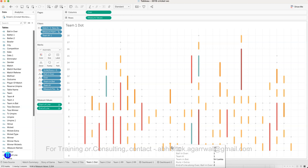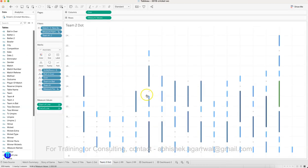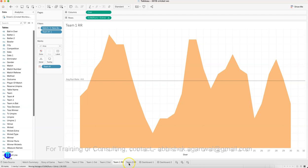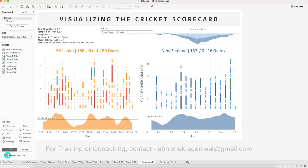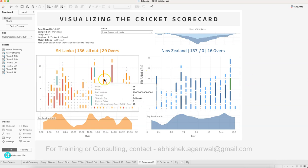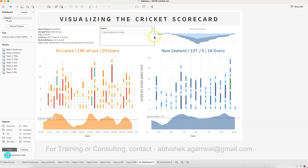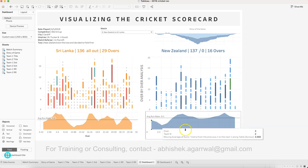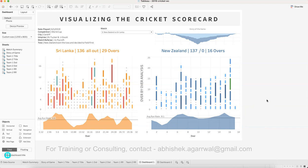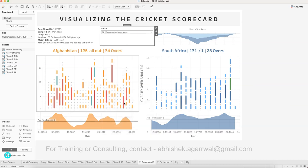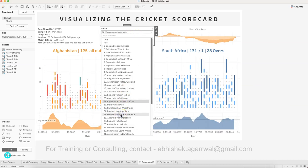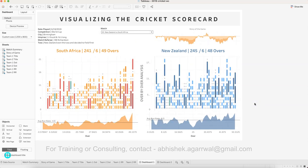This is where we create a lot of calculated fields and plot them over the overs using start-of-line and end-of-line calculations — producing all of these different, very innovative visualizations, which is one of the reasons it caught my attention. Then you have the dot chart for the second team and the run rate, which is simply an average. Finally, we put it all together into a complete dashboard layout for the end user, so every piece of information is at their fingertips.